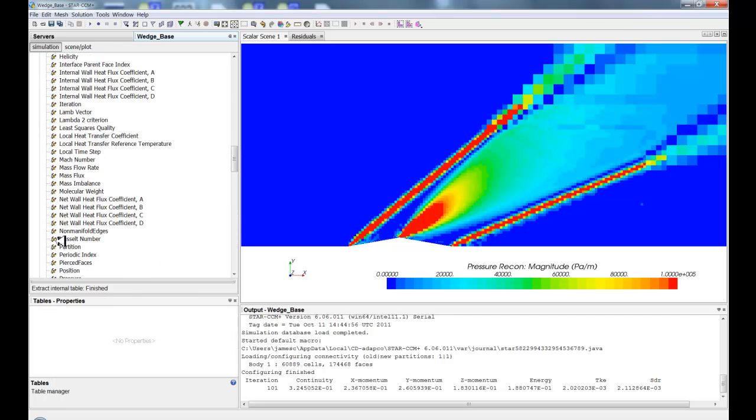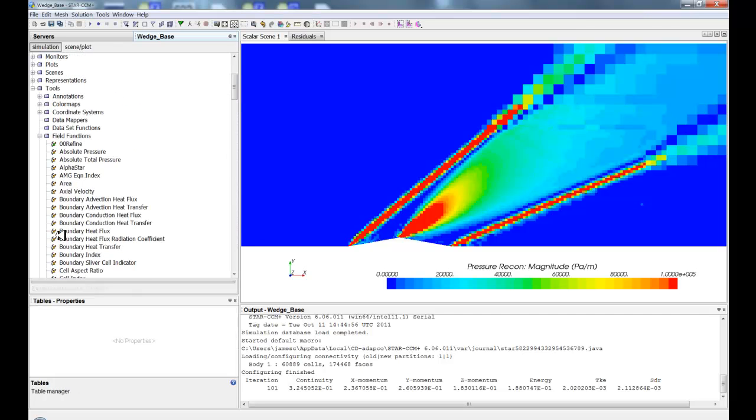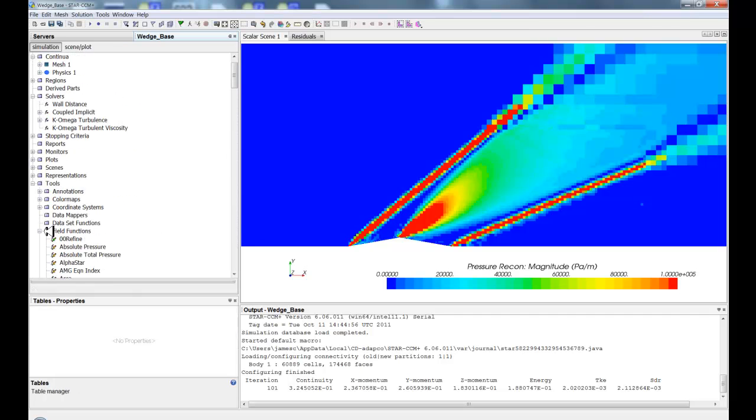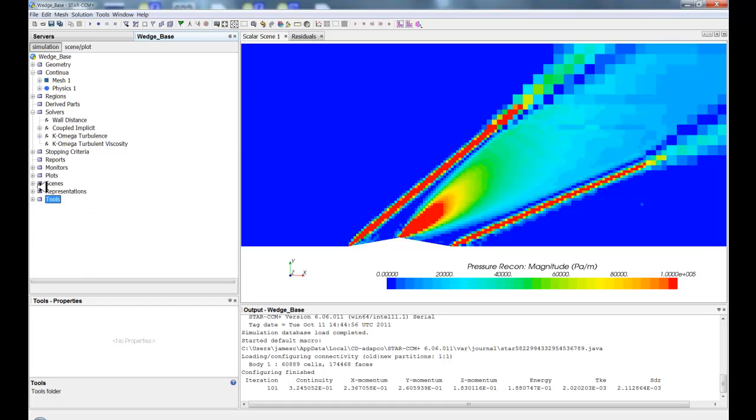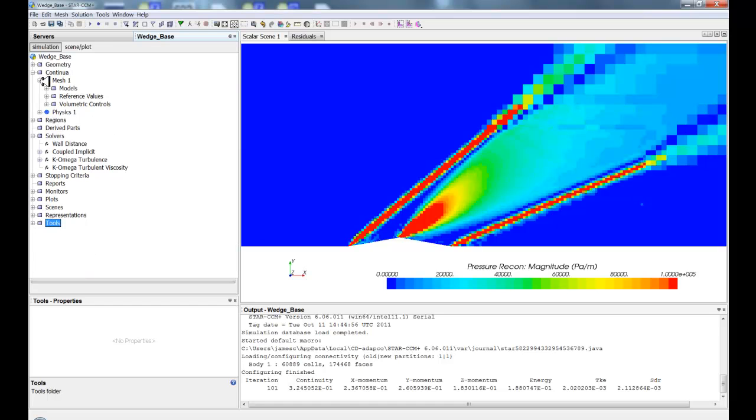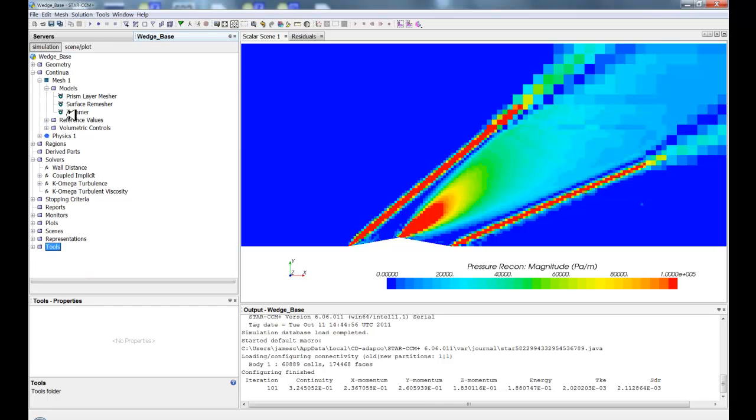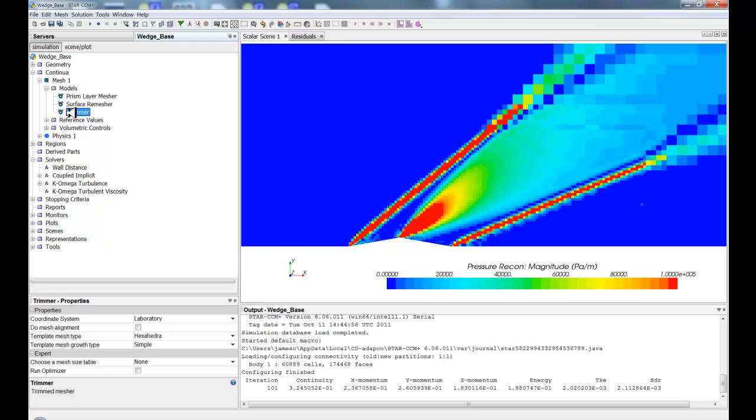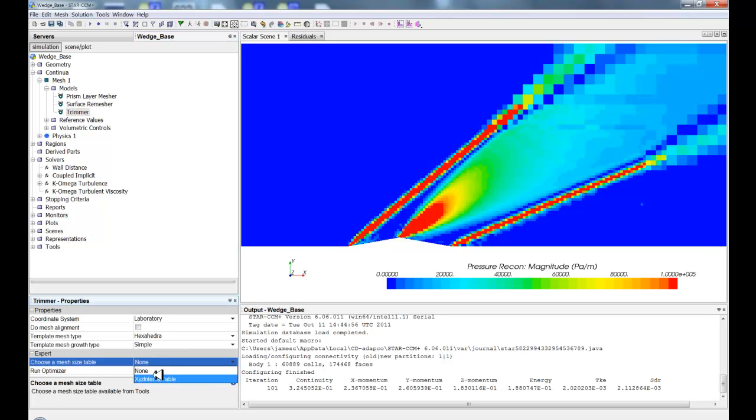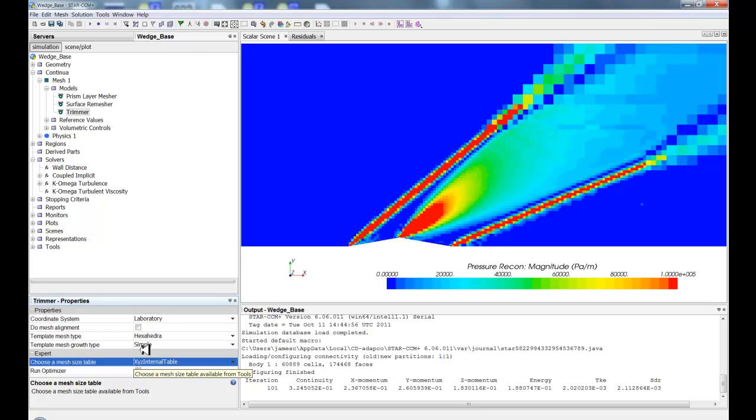I'll go all the way back up to the top here and minimize field functions. And I'm going to go to the mesh model of the trimmer. And I'm going to turn on a mesh size table of the XYZ internal table. So now I've got my refinement. So it's going to call this table to do the refinement. So let's go ahead and hit Volume Mesh now.